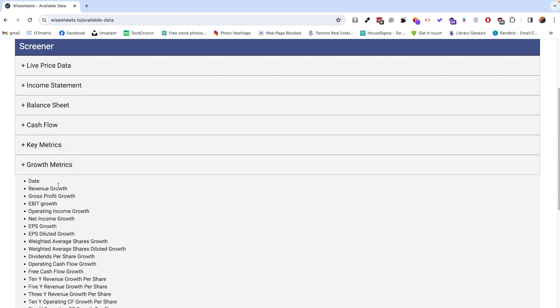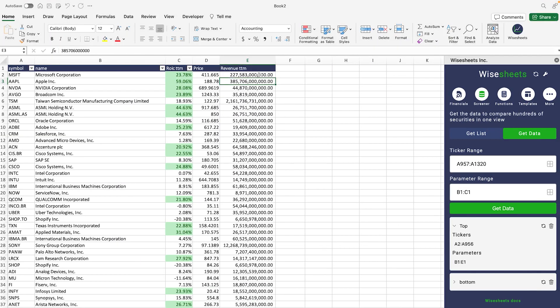The main thing that you need to make sure that you do is that you spell this value the exact same way. The capitalization and the spacing do not matter, but the spelling has to be the same, and then remember the types of periods that we talked about before that you could use, such as TTM, LY, LQ, specific year, etc.